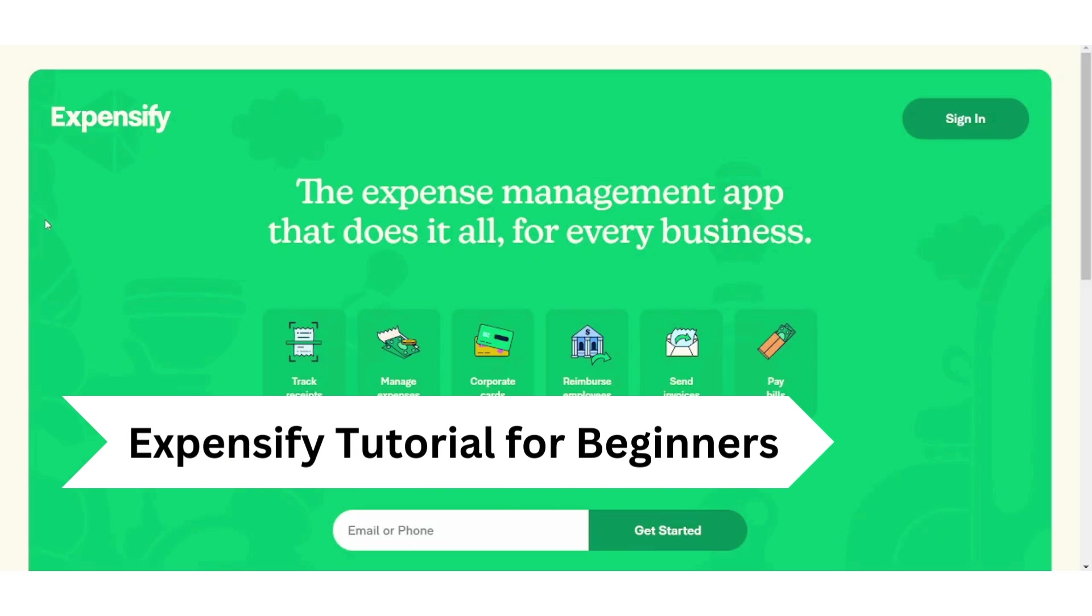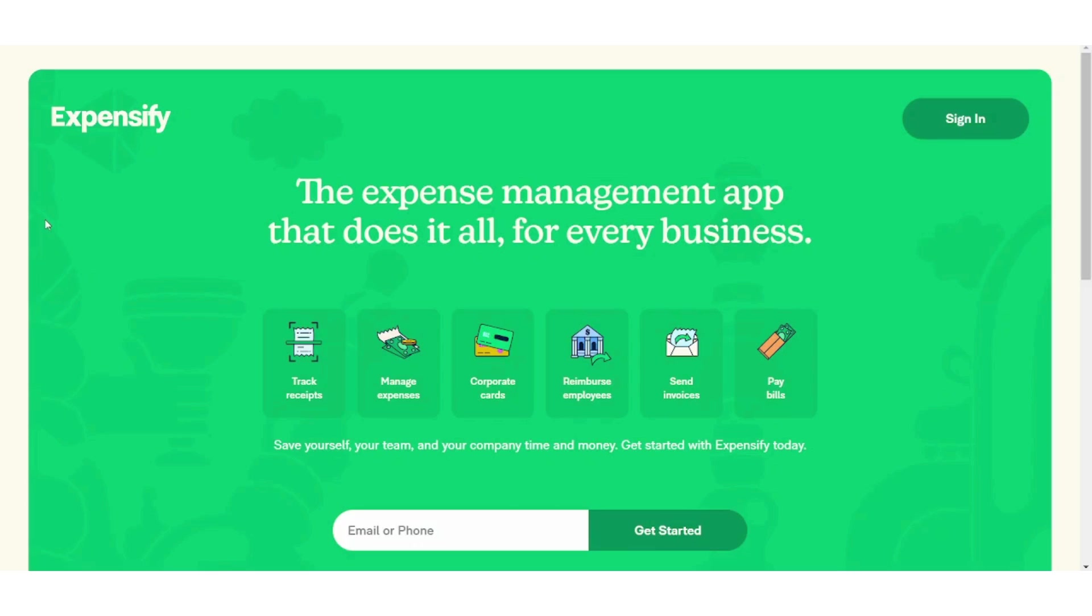Hi everyone, my name is Saif and in this video we're going to explain Expensify and its features. I'd recommend you watch this video to the end to get the maximum benefit out of it. Expensify is a financial services website that offers an online expense management service for personal and business purposes. So let's get started and dive in.